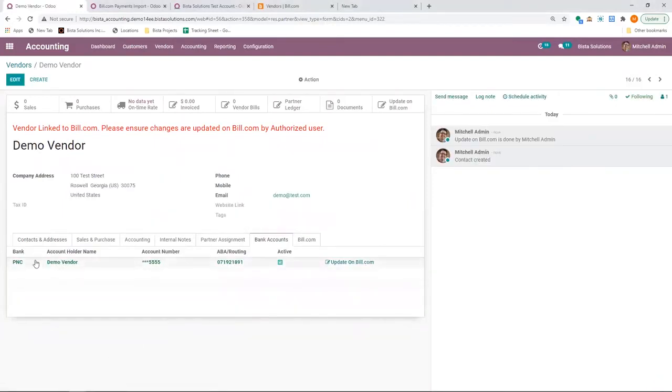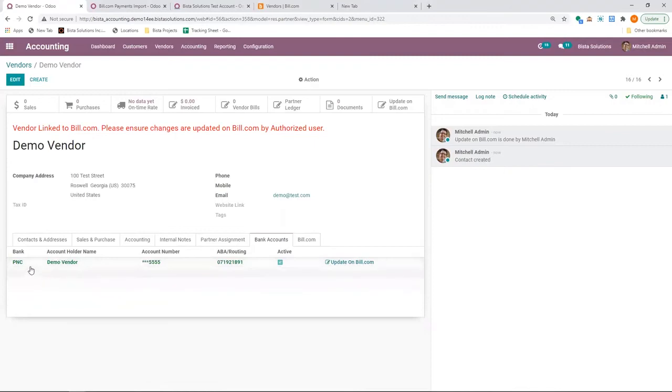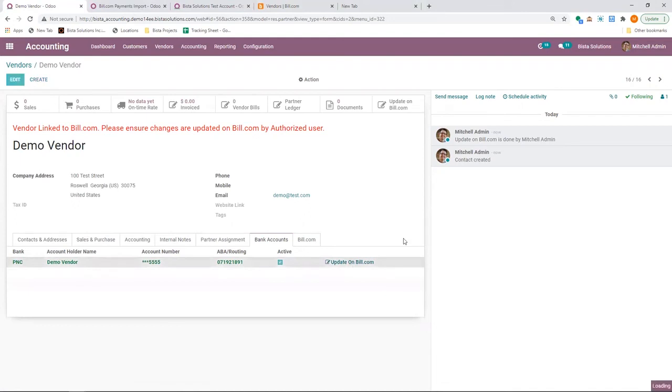At any point of time, you can have only one banking information active per vendor. So if you have to create one more new banking information, you can do so, but you have to ensure that this is unchecked as active. I'm going to click on update on Bill.com.